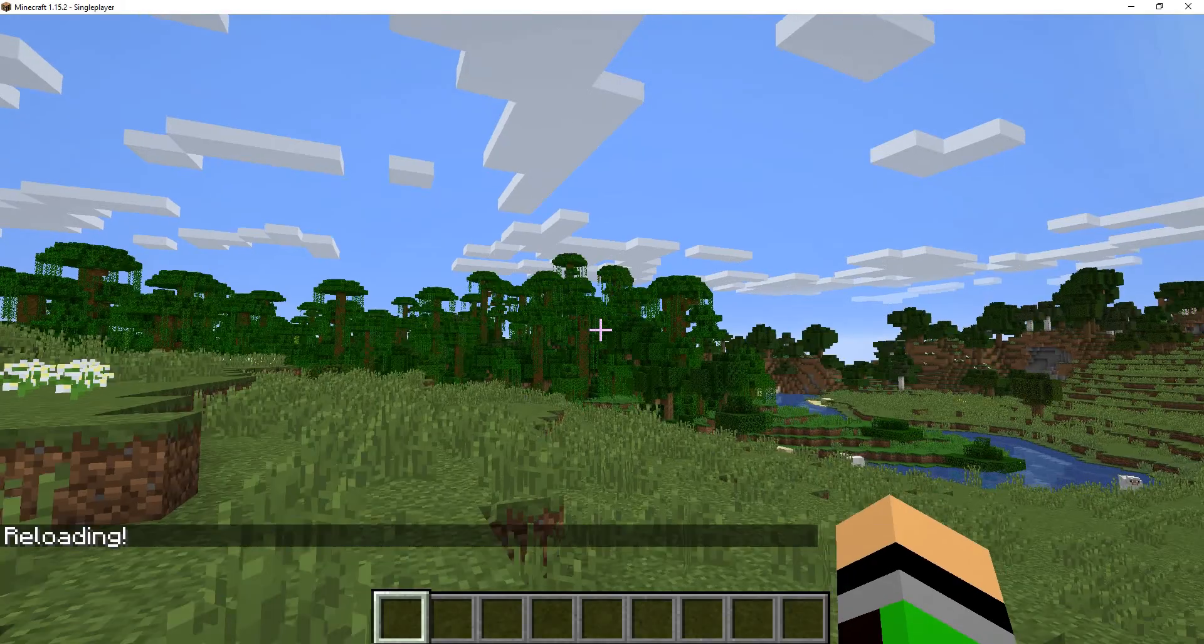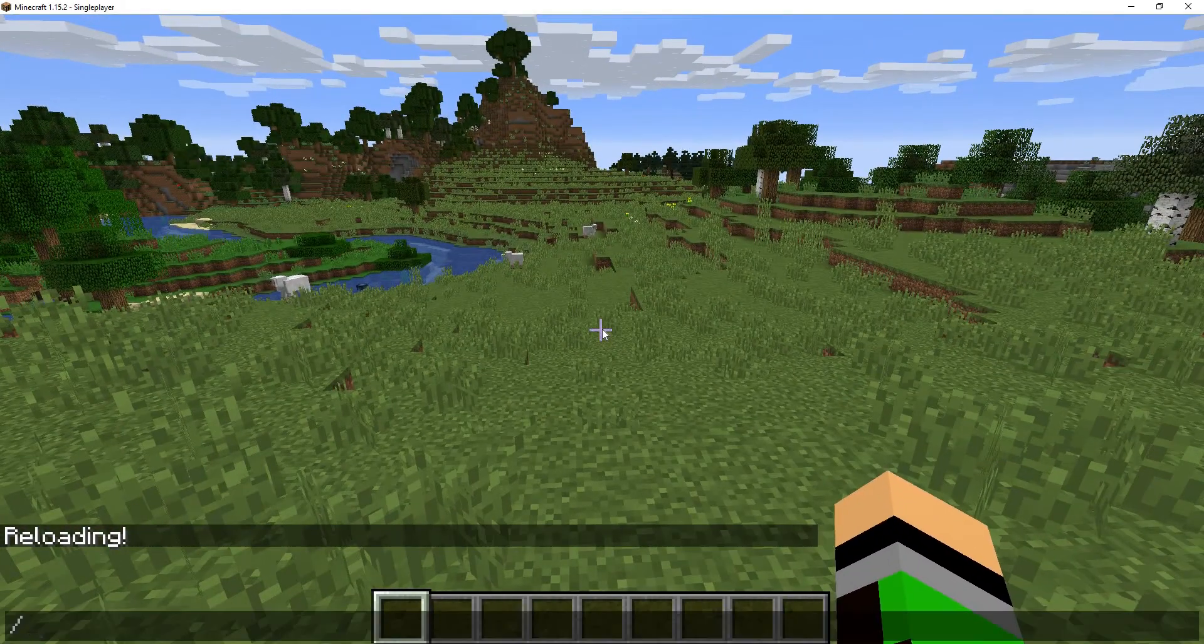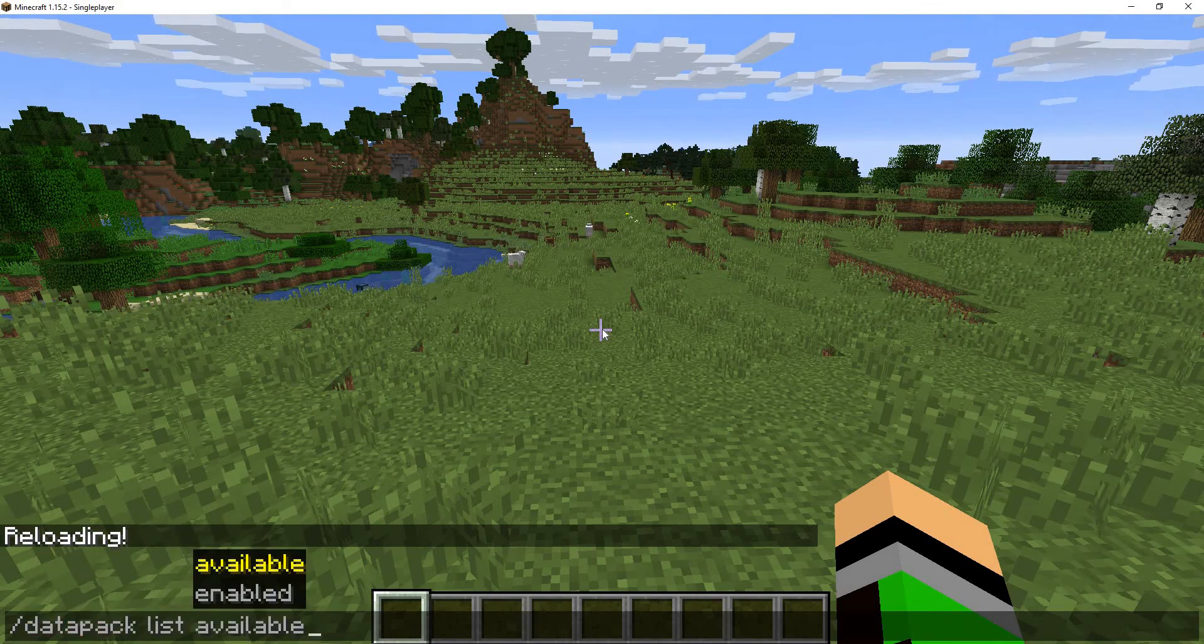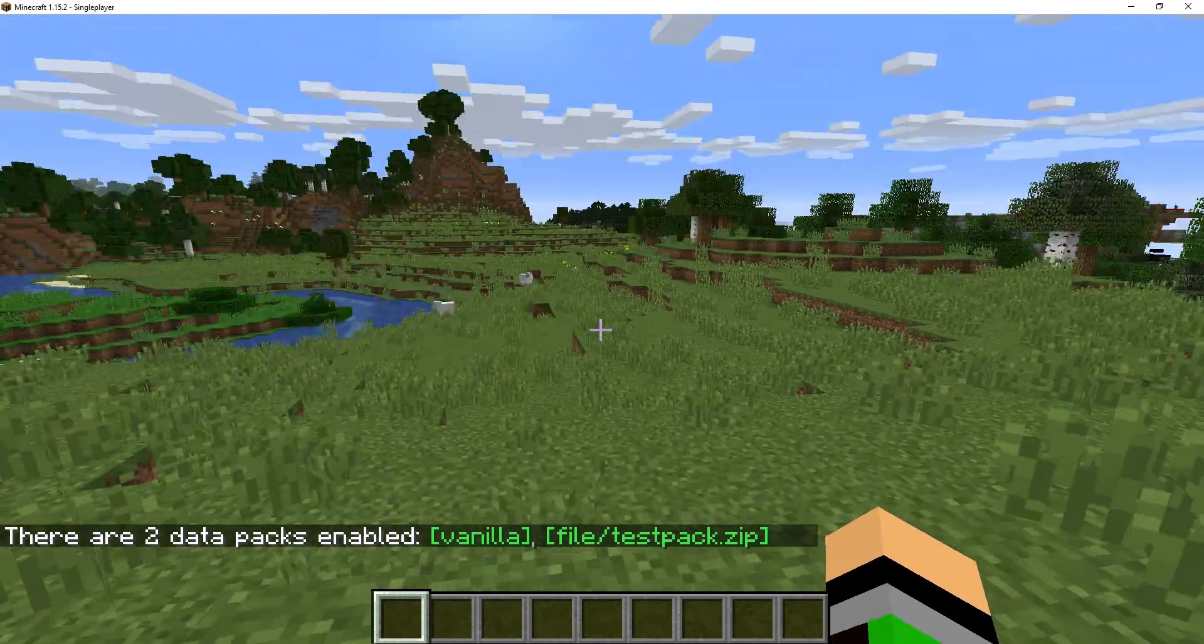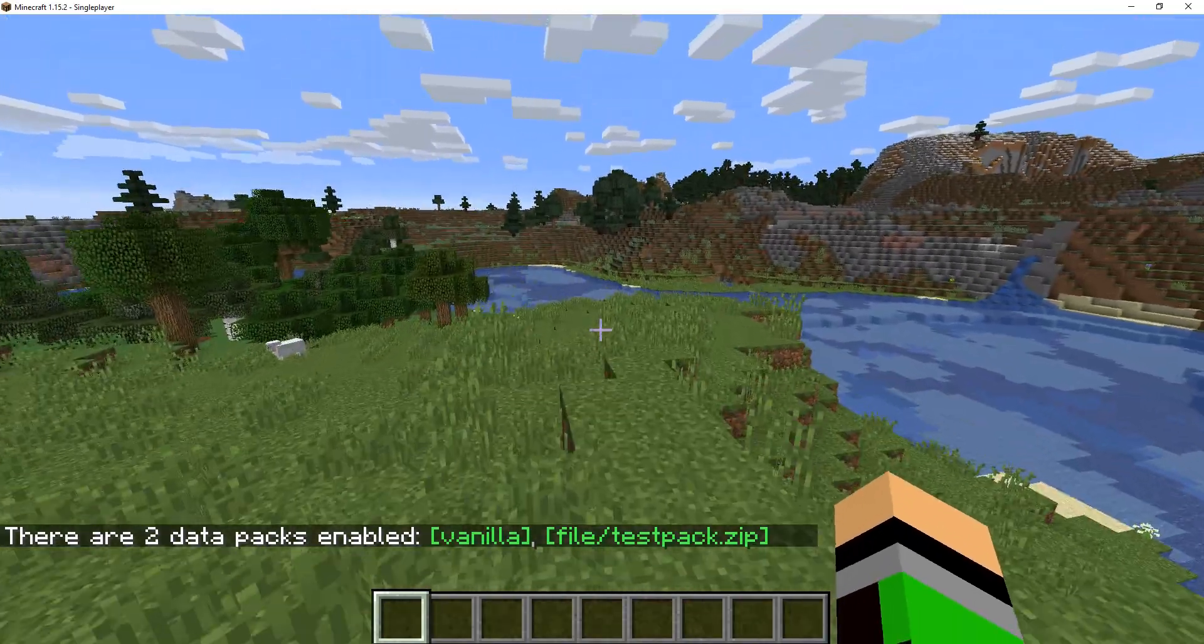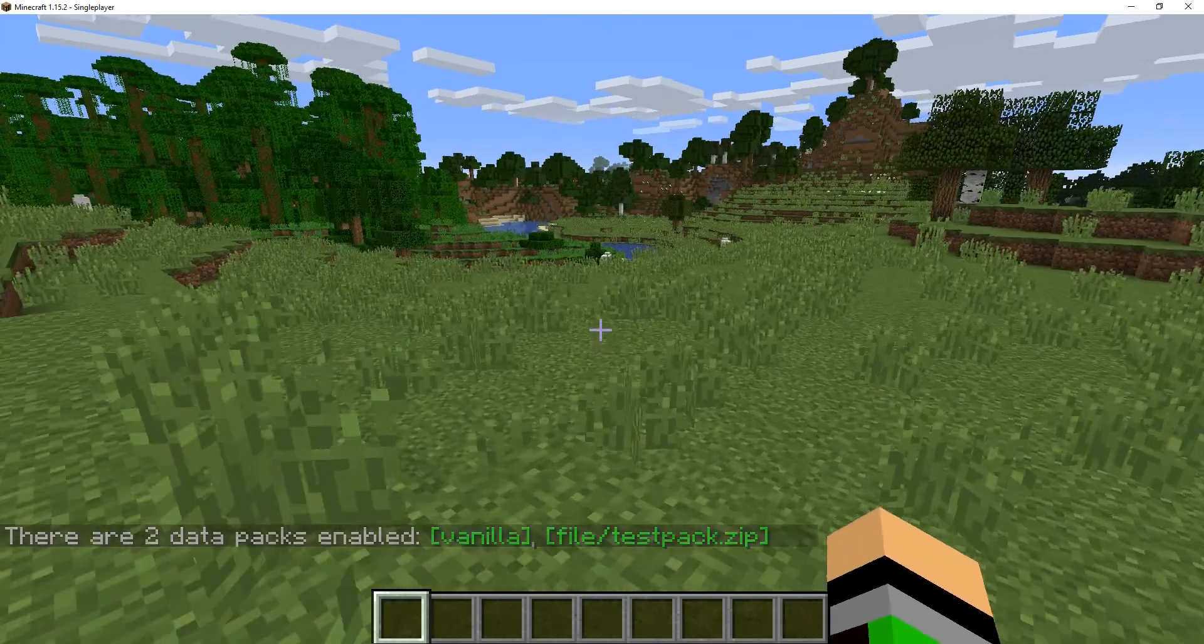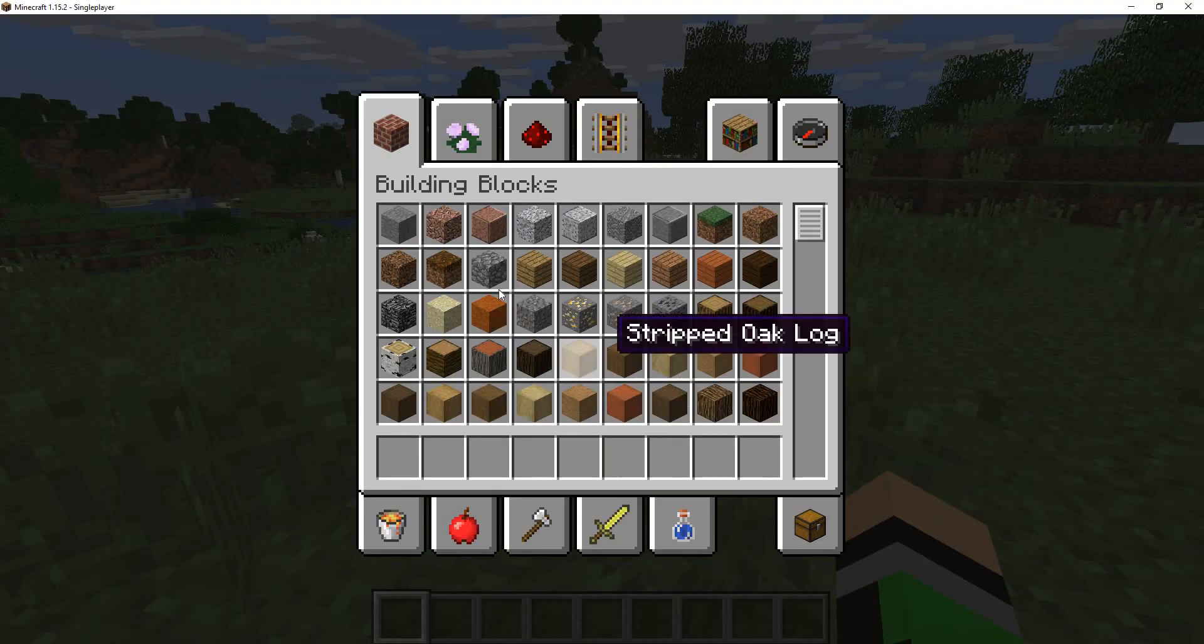So we're reloaded. And just to test if our datapack is here, we can do datapack list enabled. And as you can see here, we actually have two datapacks enabled, the vanilla and the final test pack. And the test pack is the real one, is the one that we made.